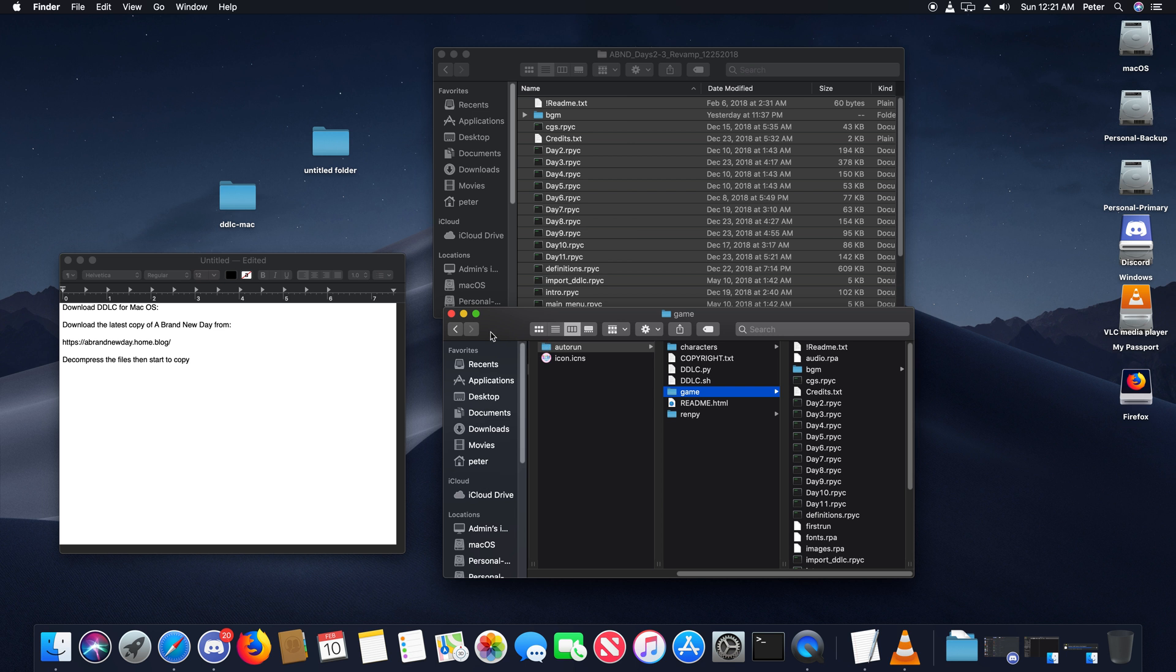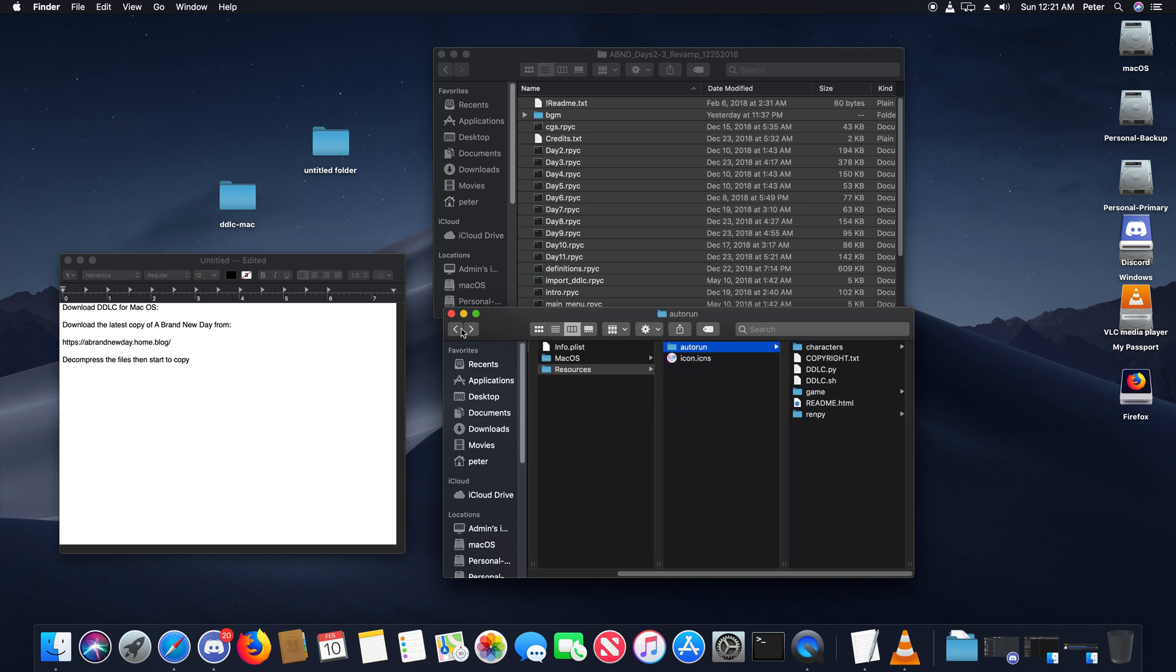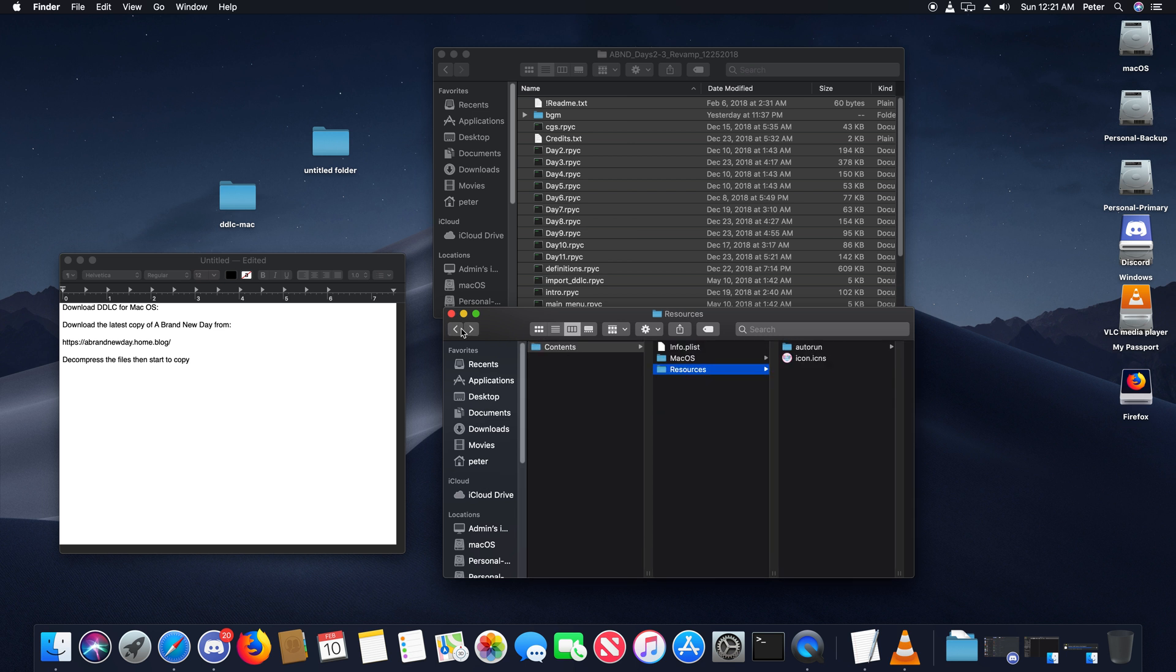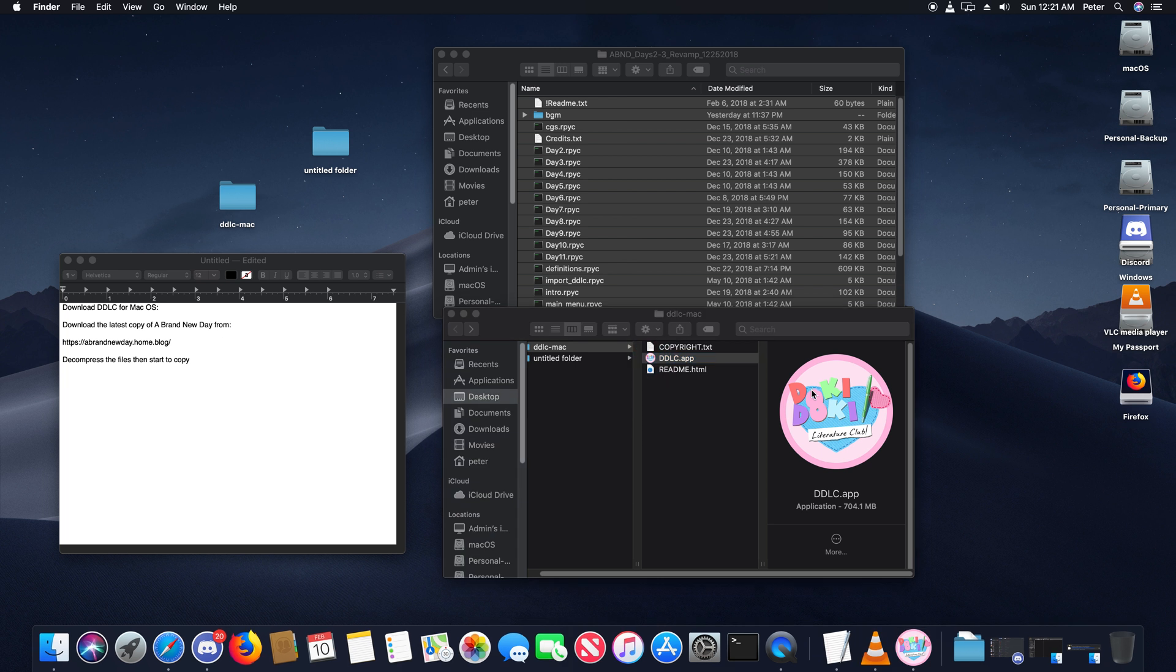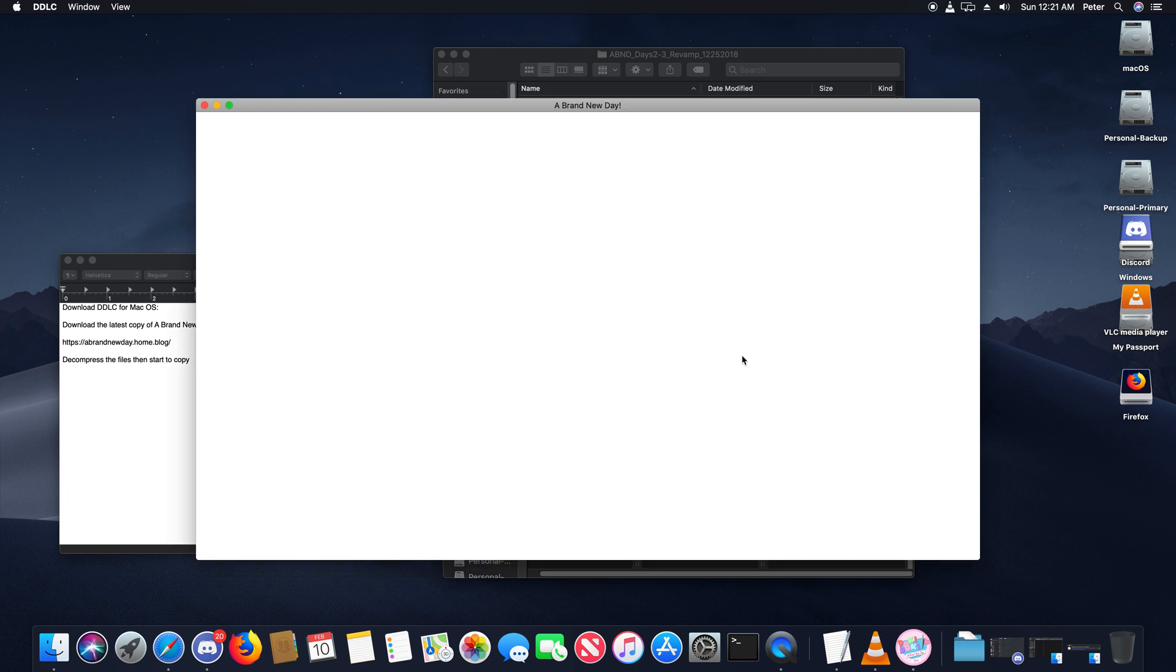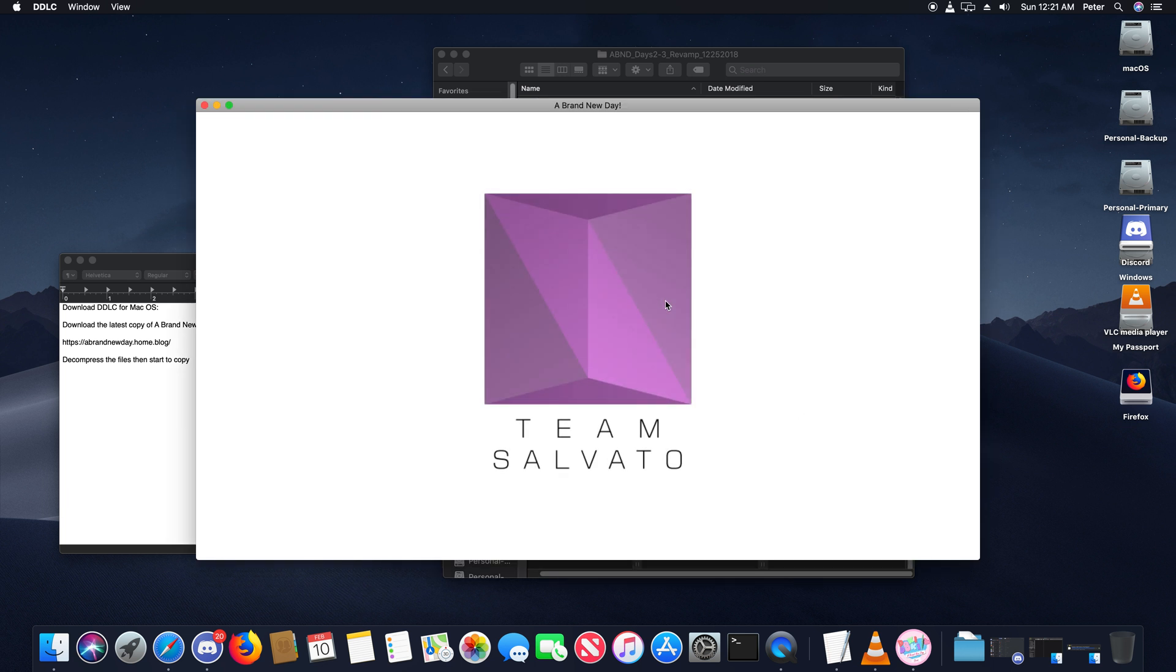Now you're going to go back until you get to DDLC.app. To confirm that the mod is correctly installed, double click on DDLC.app. It'll take a little while to load because it's loading the mod files, and the music will successfully load.